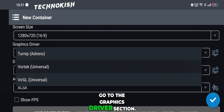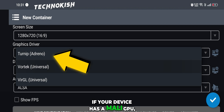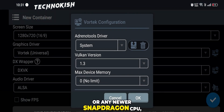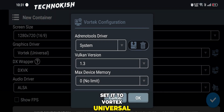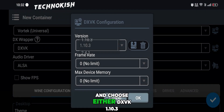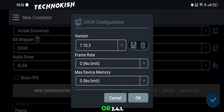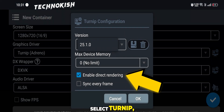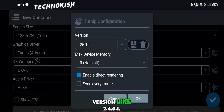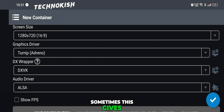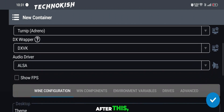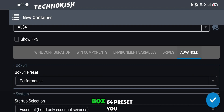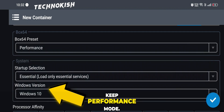Next, go to the graphics driver section. If your device has a Mali GPU, Snapdragon 8 Elite, or any newer Snapdragon CPU, set it to Vortex Universal and choose either DXBK 1.10.3 or 2.4.1. If you're on a mainstream Snapdragon lineup device, select Turnip, preferably the latest version like 2.4.0.1 — sometimes this gives even better performance. After this, keep all other Winlater settings as default, just make sure Box64 preset stays on performance mode.